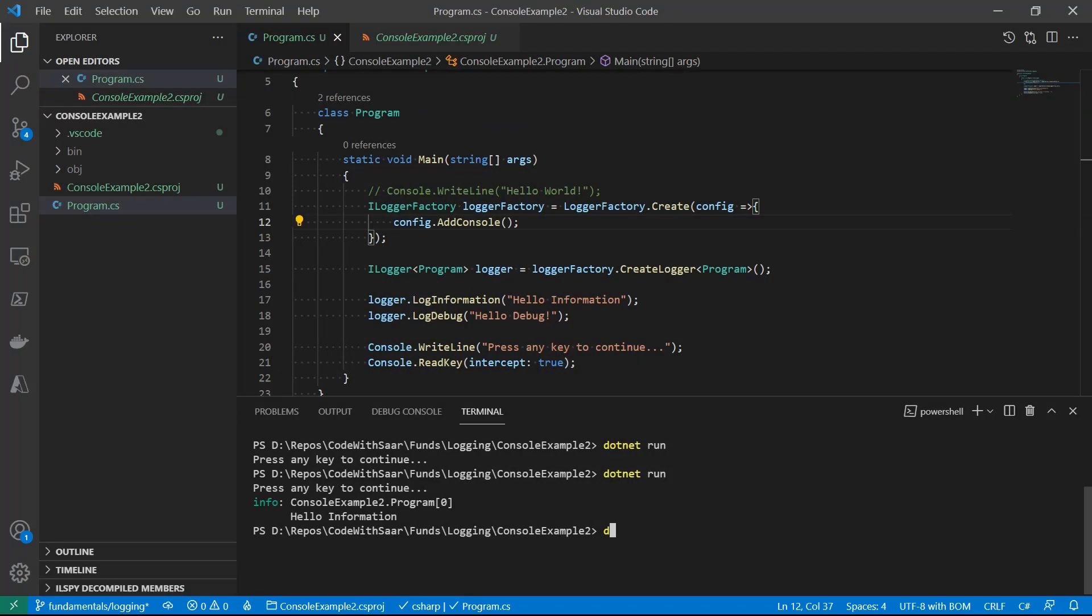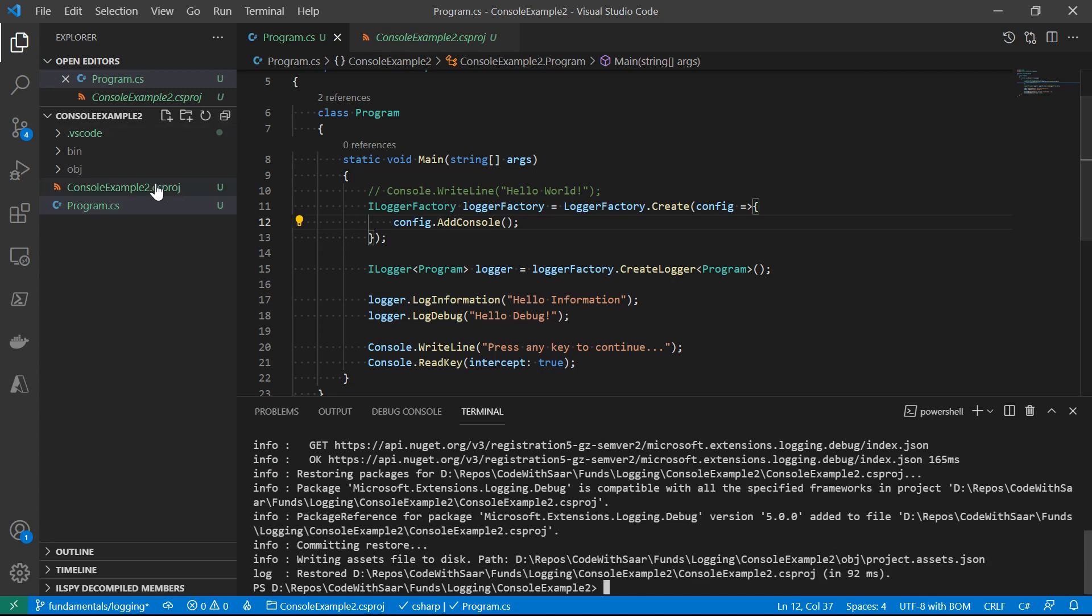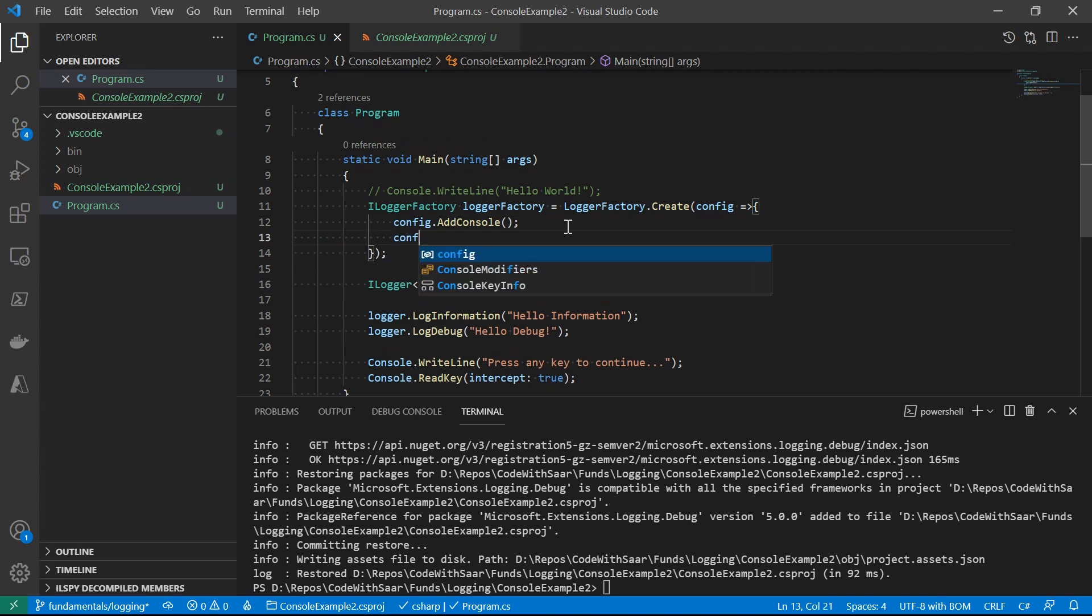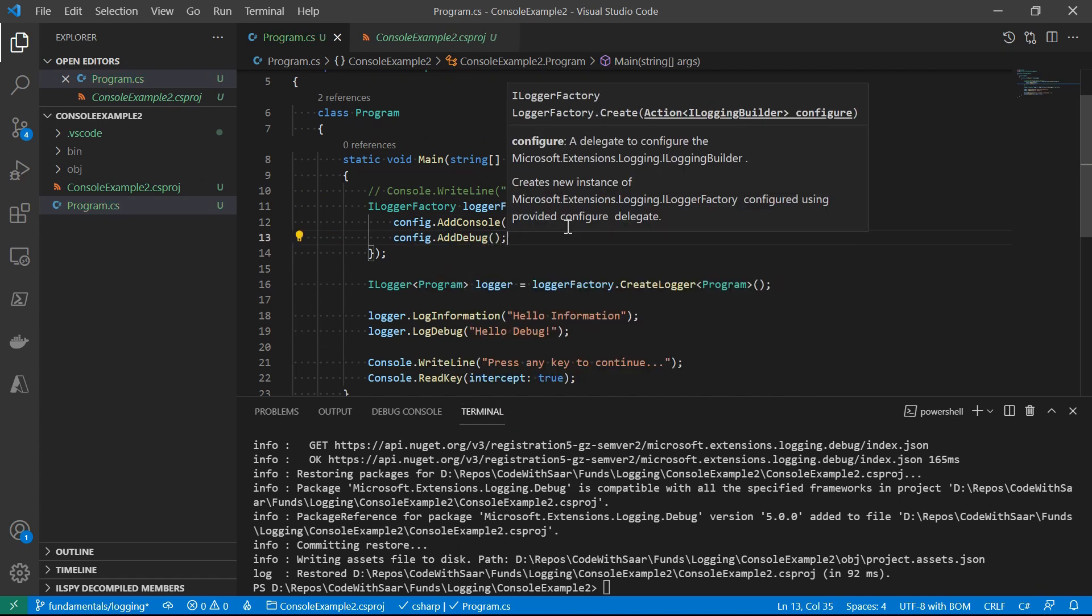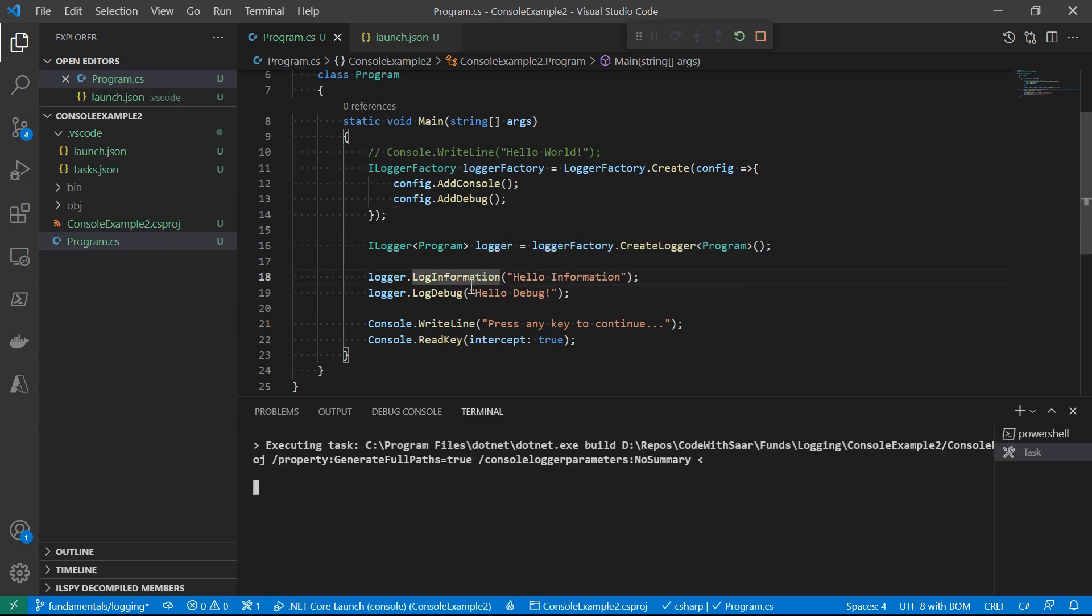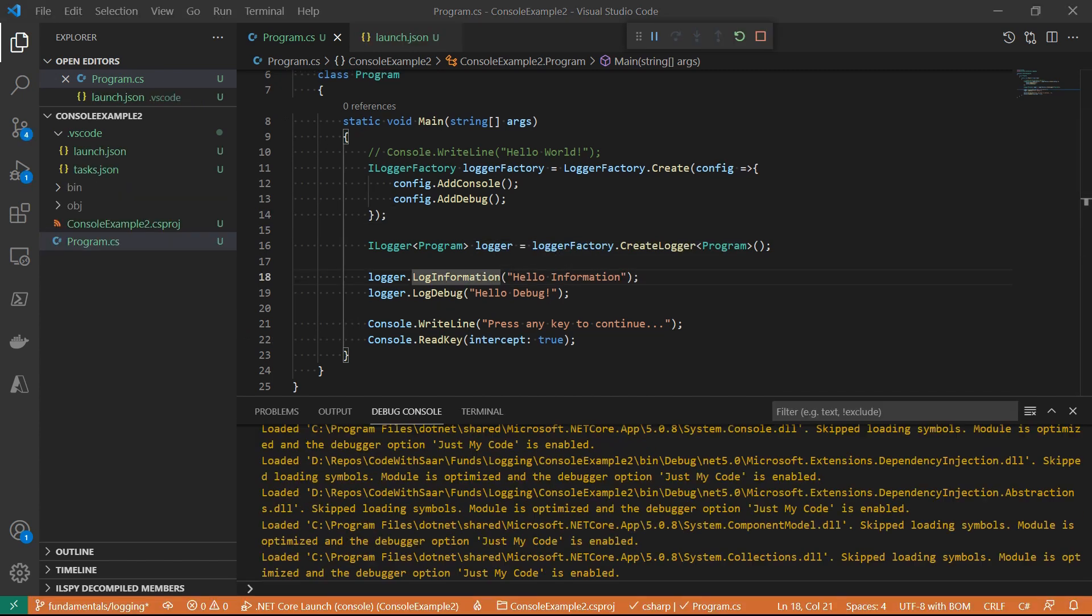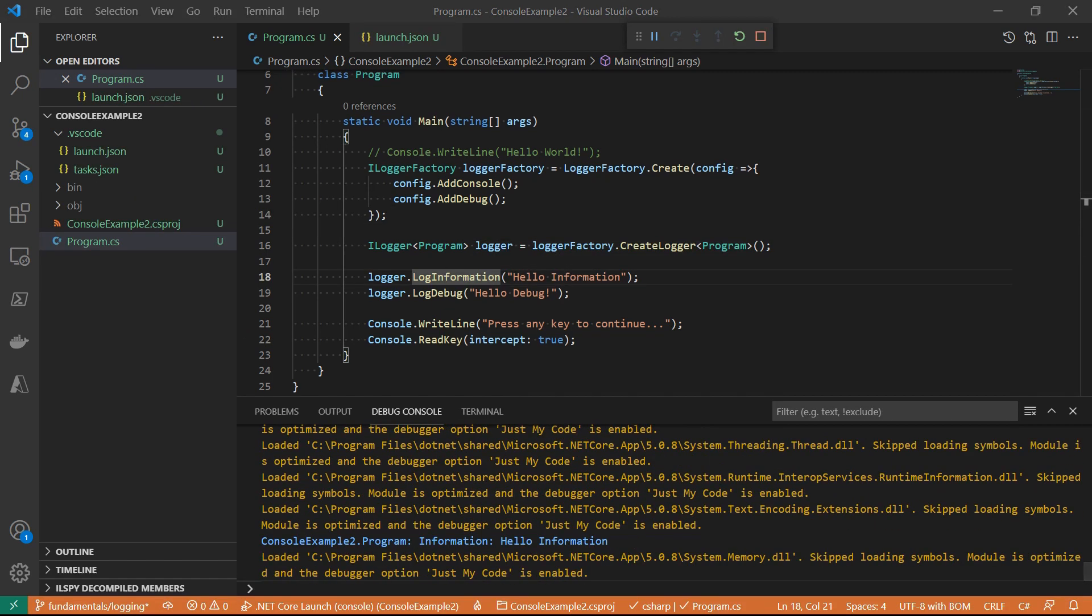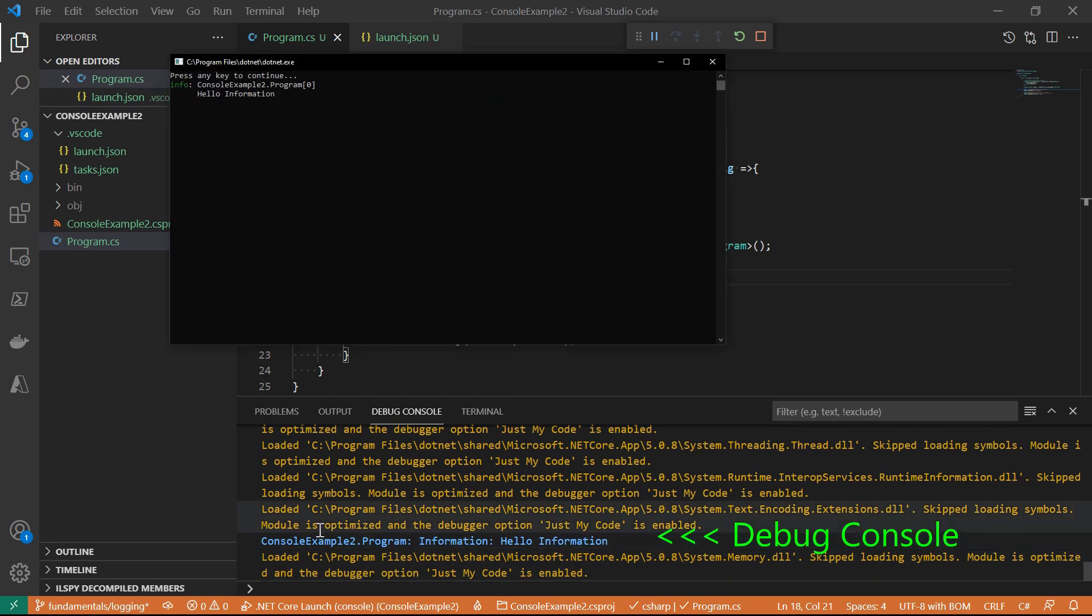Once we have one provider working for the logging, adding more providers becomes easy peasy. For example, if I want to add another provider for debug, here's what I'm going to do. Step one, add the NuGet package that contains the logging provider. Step two, register it in the ILogger factory. Now if I debug the application, I'll see the message both in the console as well as the debug console. And that is one of the extension points in the ILogger system. If you want the logger to output to other places like a file, as long as you can find the proper logging provider, you can plug it in.